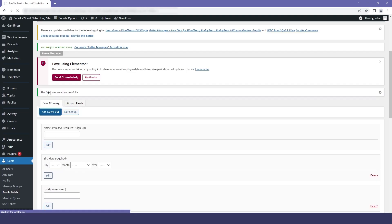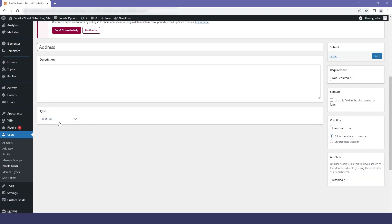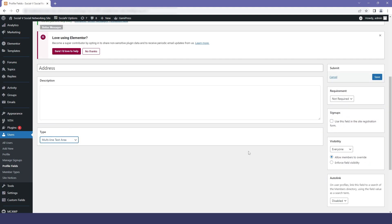The next field I will add is the address field. I will select the type as multi-line text area, and then I will save it.